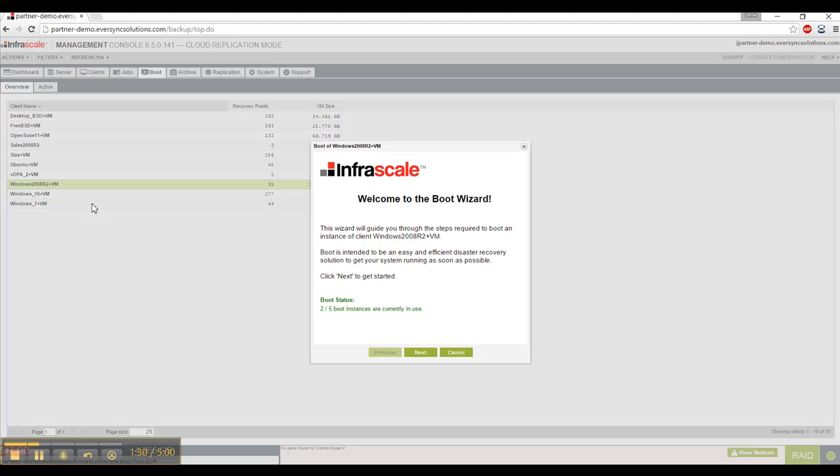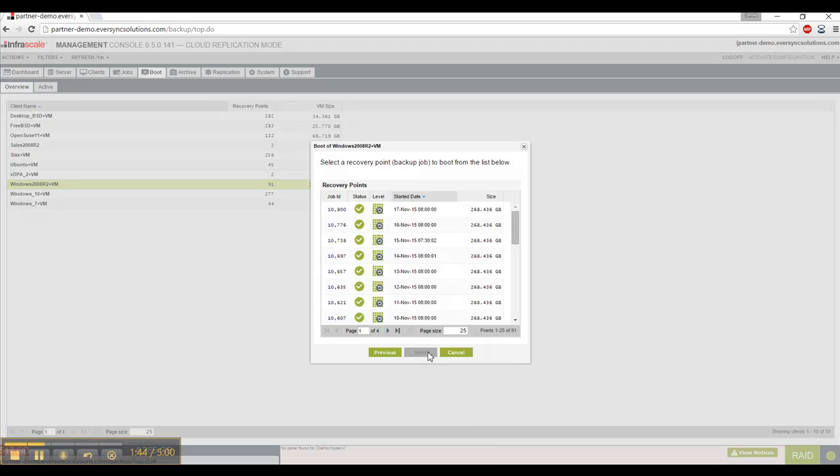This brings up our boot wizard. It's currently telling me that I have two of five boot instances in use. So this particular appliance is limited to only five VMs running concurrently. I select next,